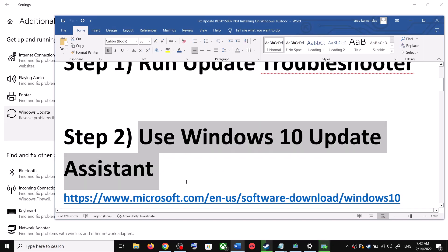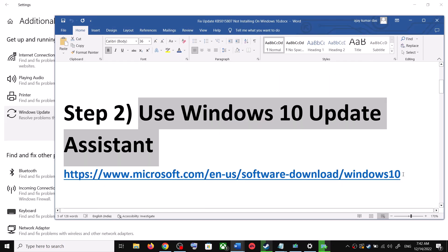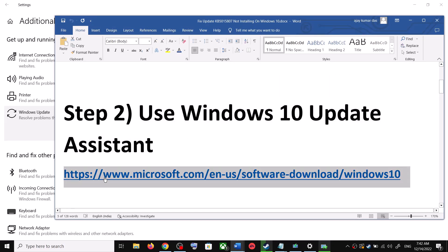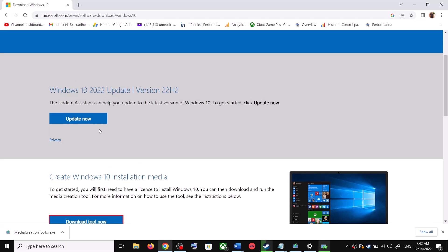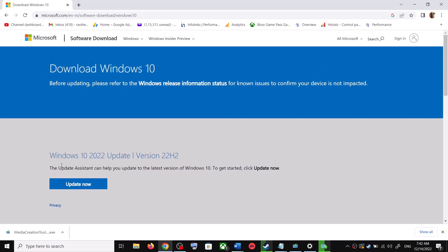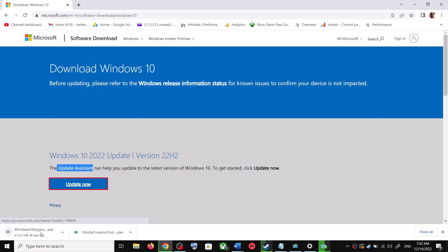For this, copy the link provided in the video description and open it in a browser. It will take you to the Microsoft website. Over here you can see Windows 10 Update Assistant — click on Update Now. This will download the exe file; go ahead and run the exe file.